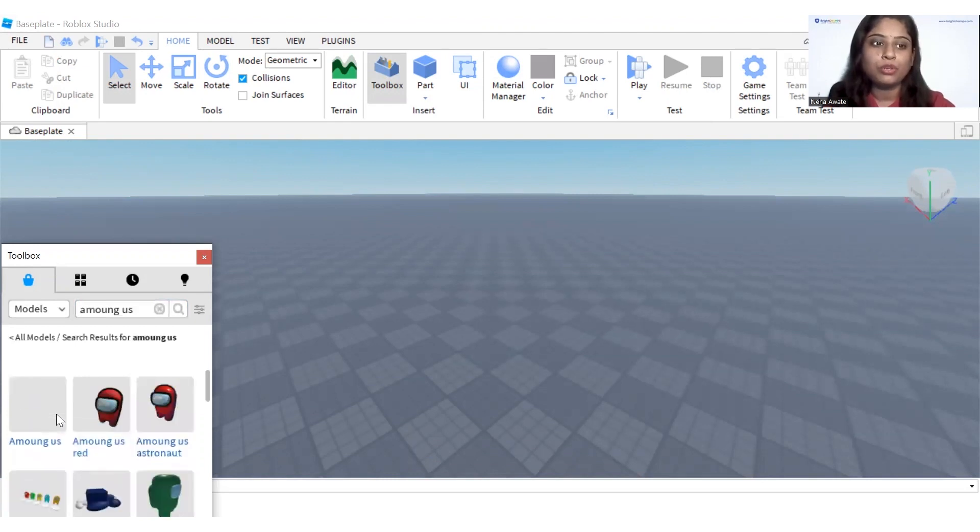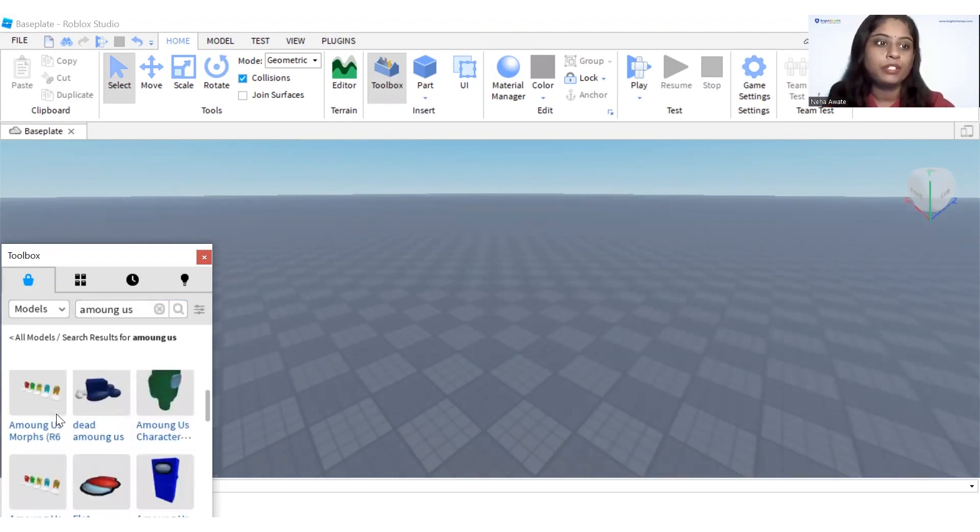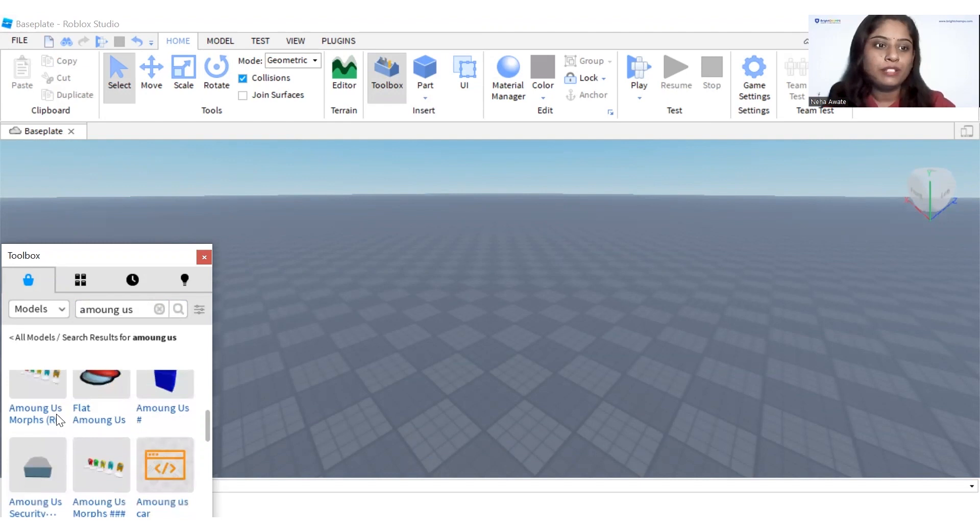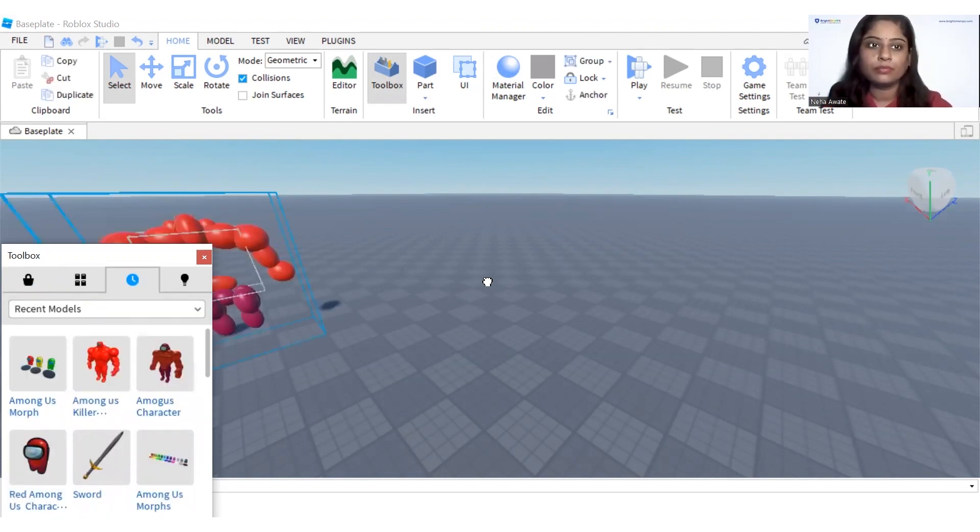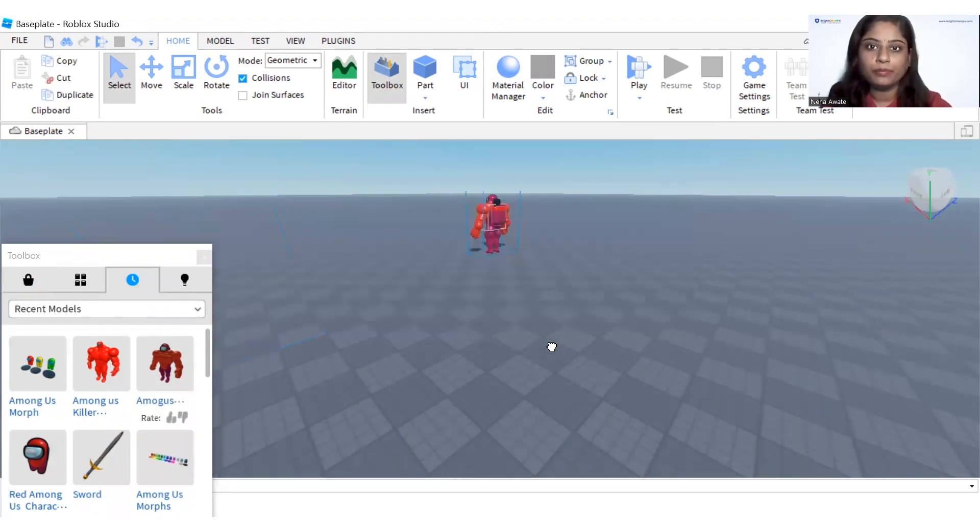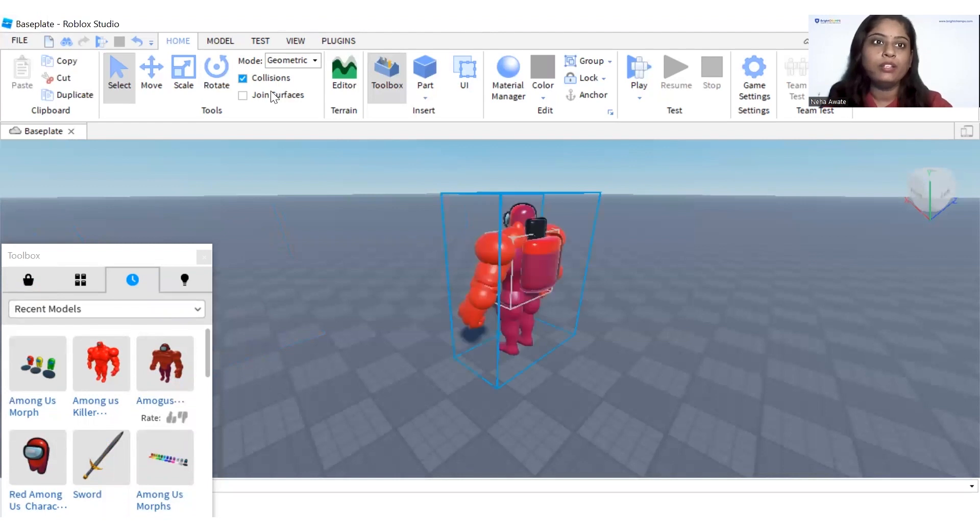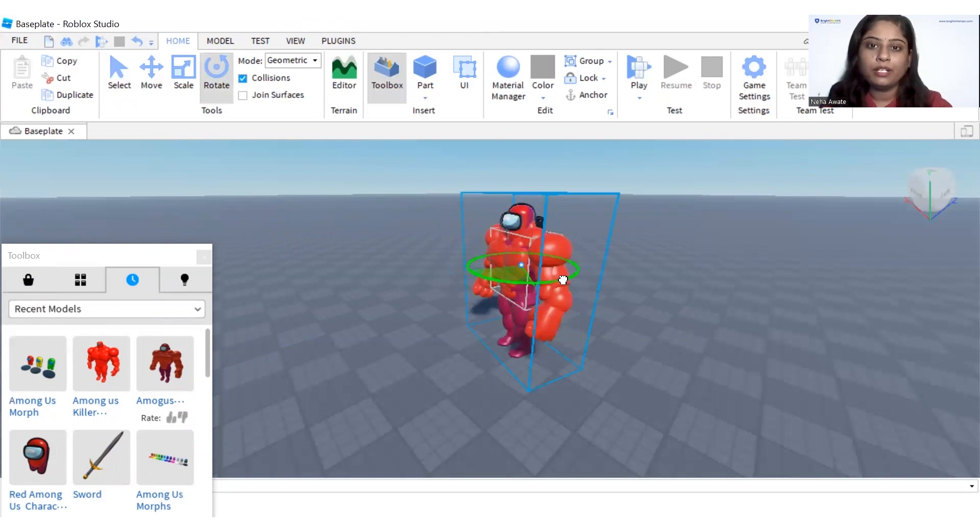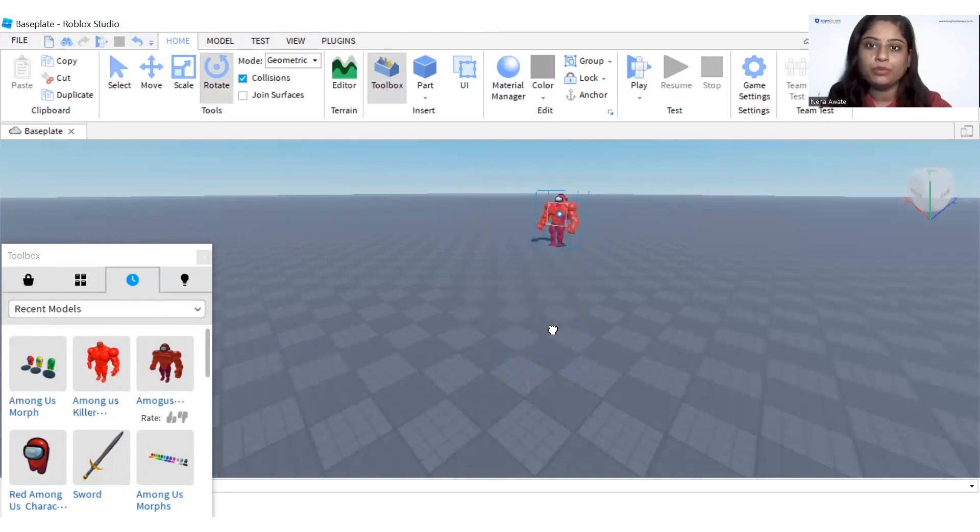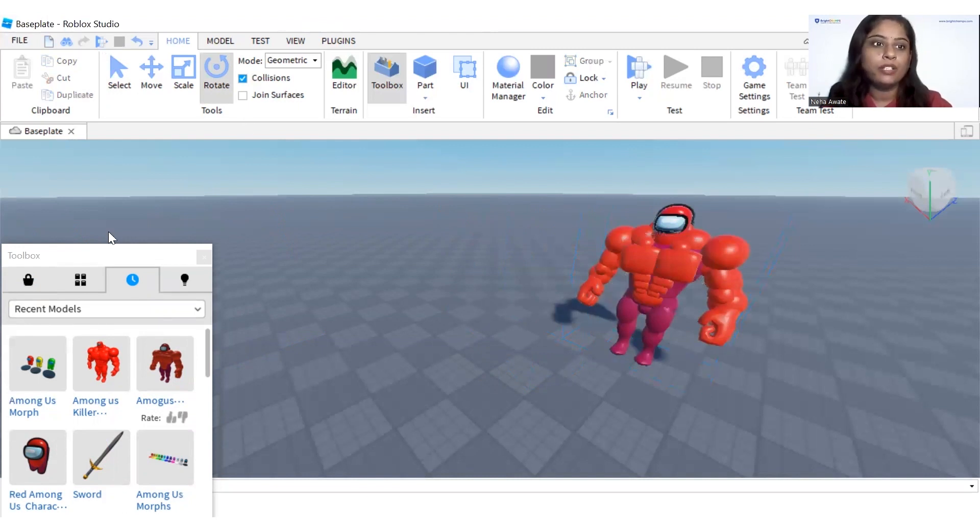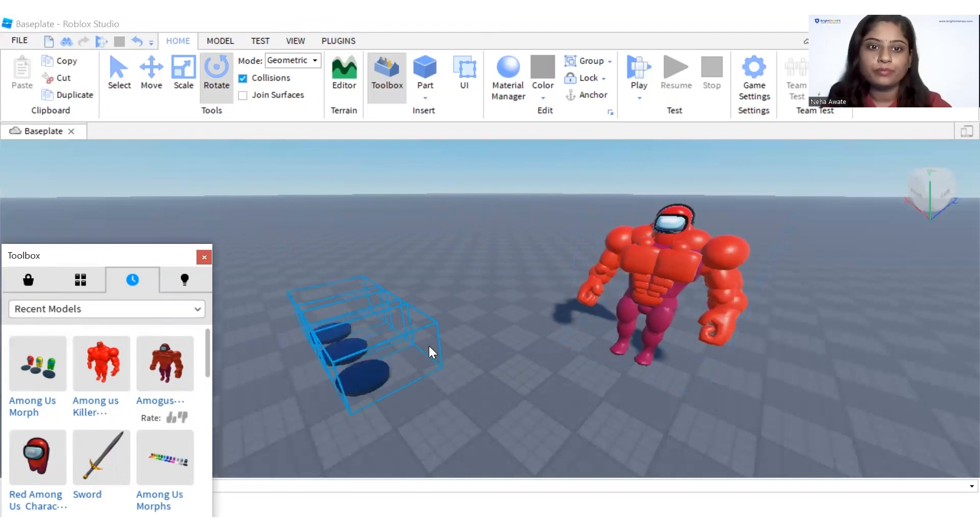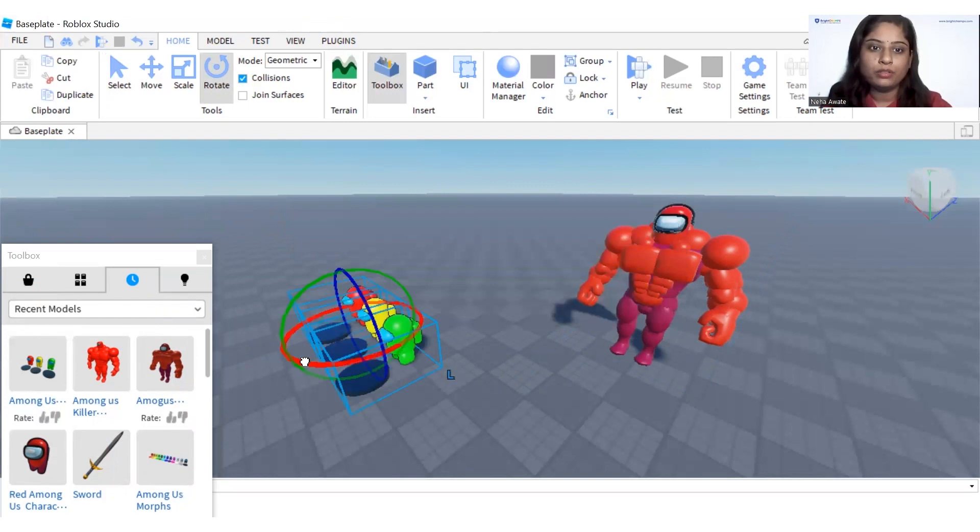Let's take this character here like this. You can even rotate this, you can have the position, whatever position you want to place it like this.